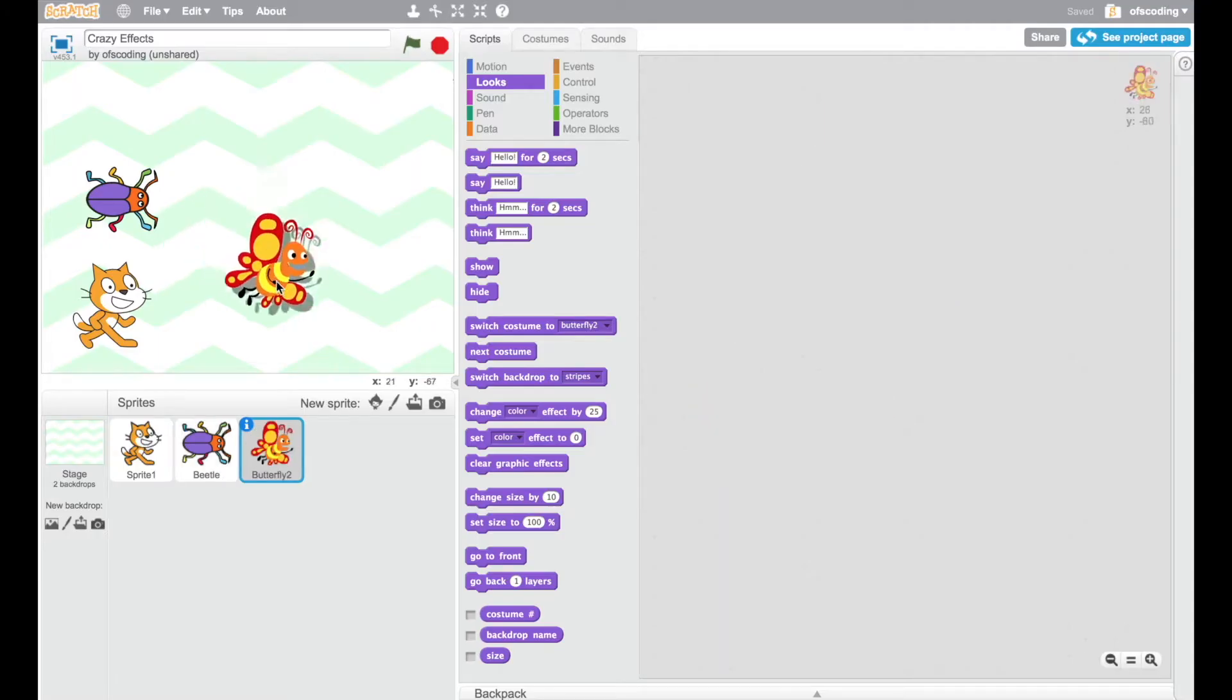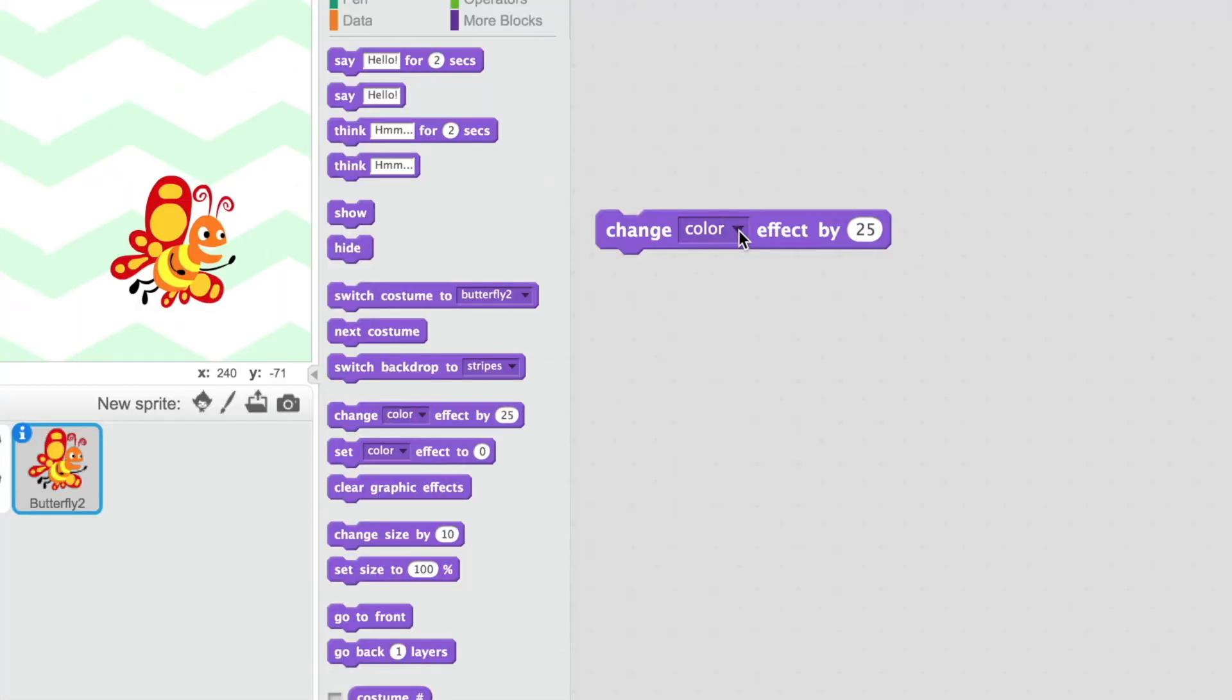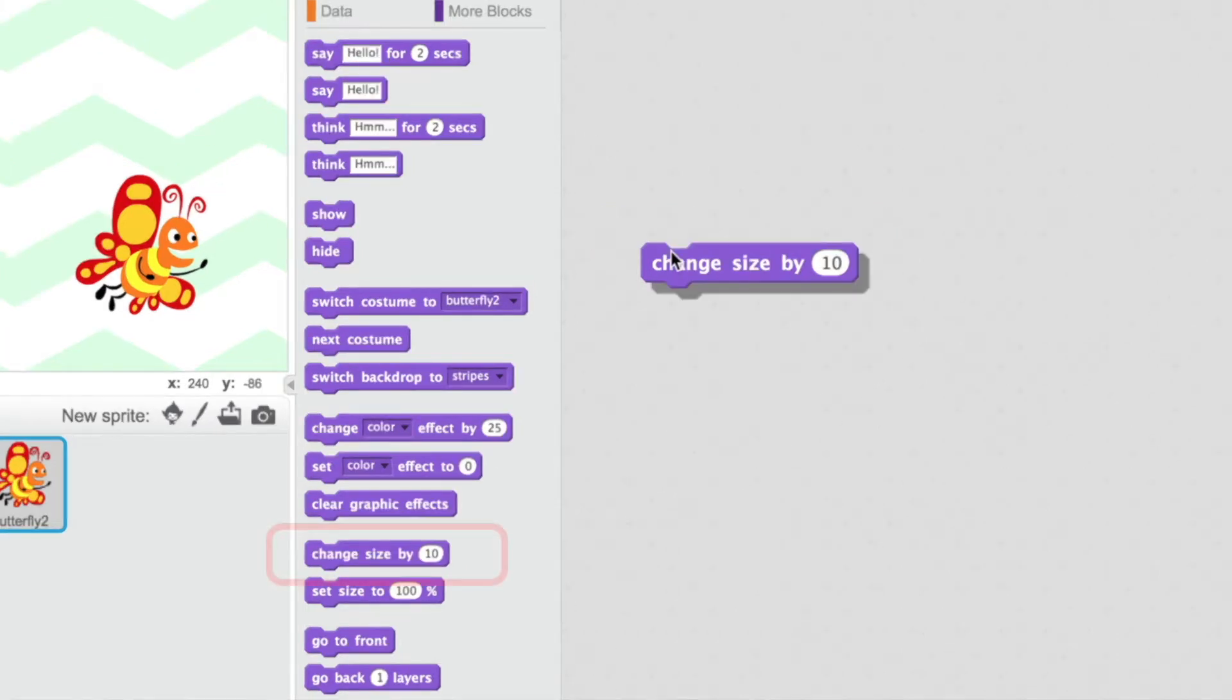I would like the butterfly to get bigger and smaller. Changing size is not in the drop-down menu here, but there is another block: change size by.